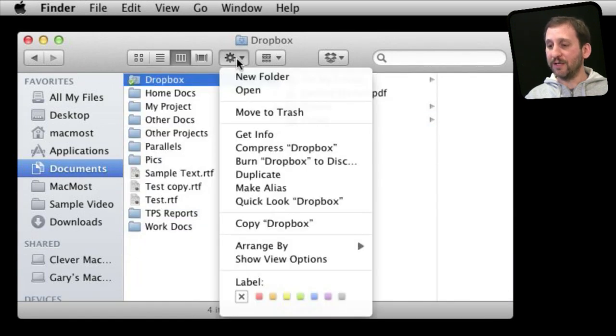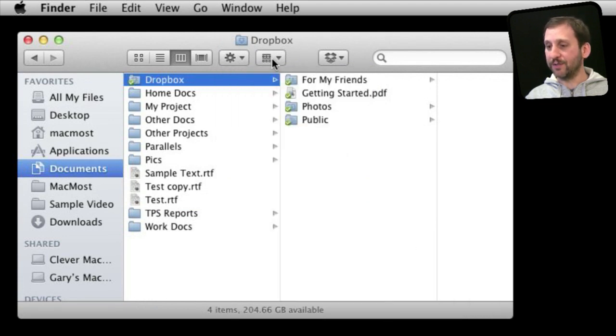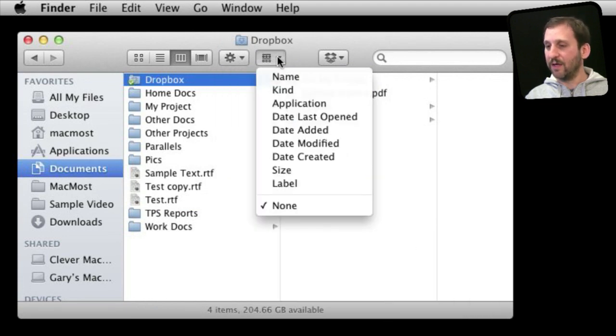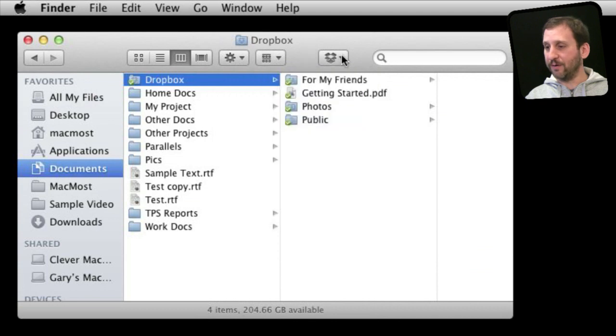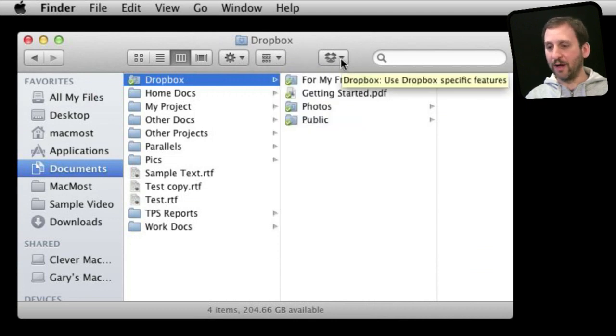You've also got different tools here that can be used on the files that are selected. You've also got the ability to arrange your files here. Then you can add in your own customized one like I have one here from Dropbox.